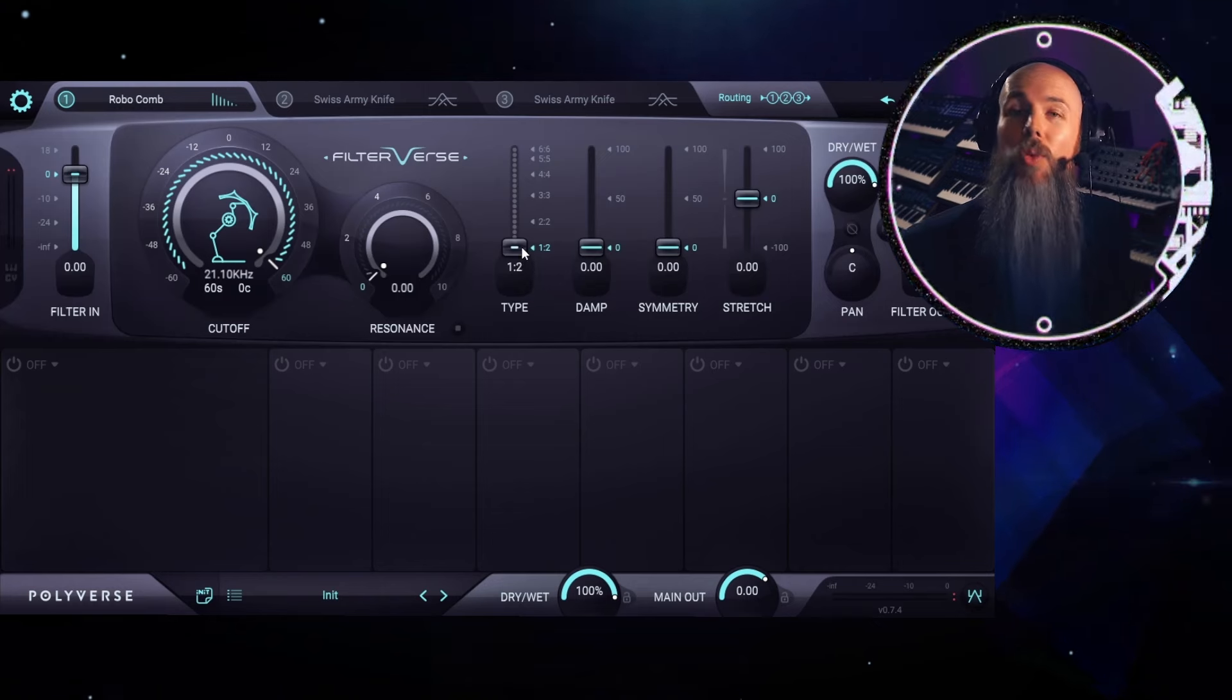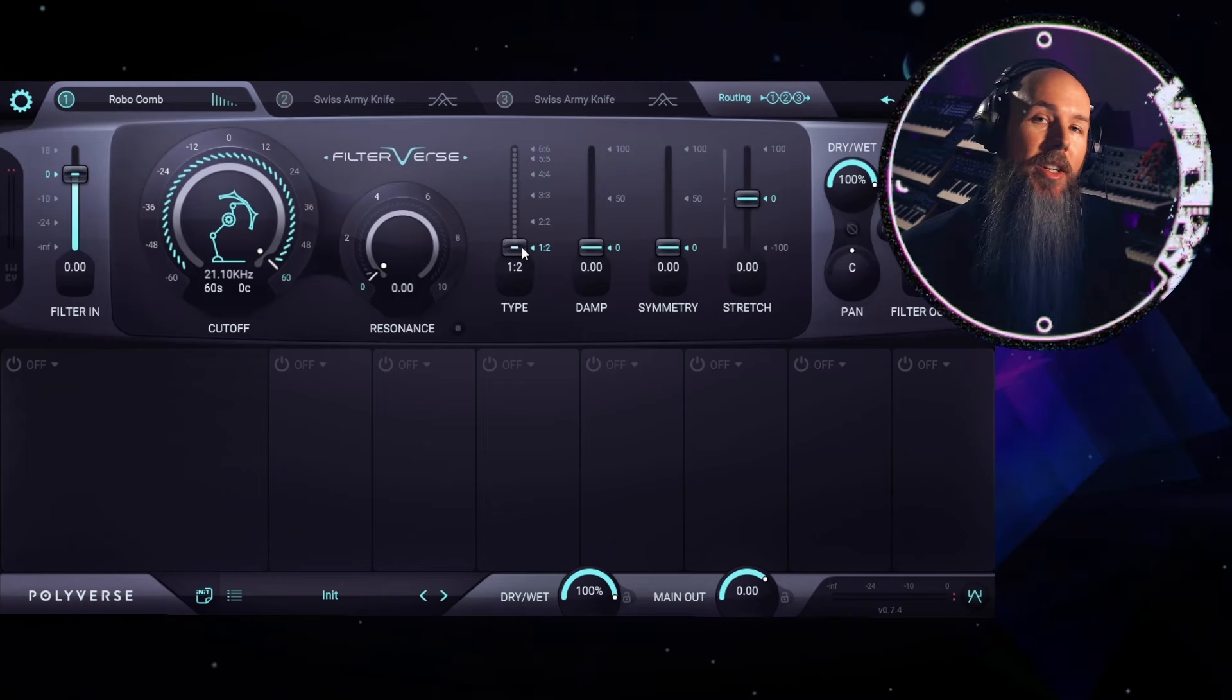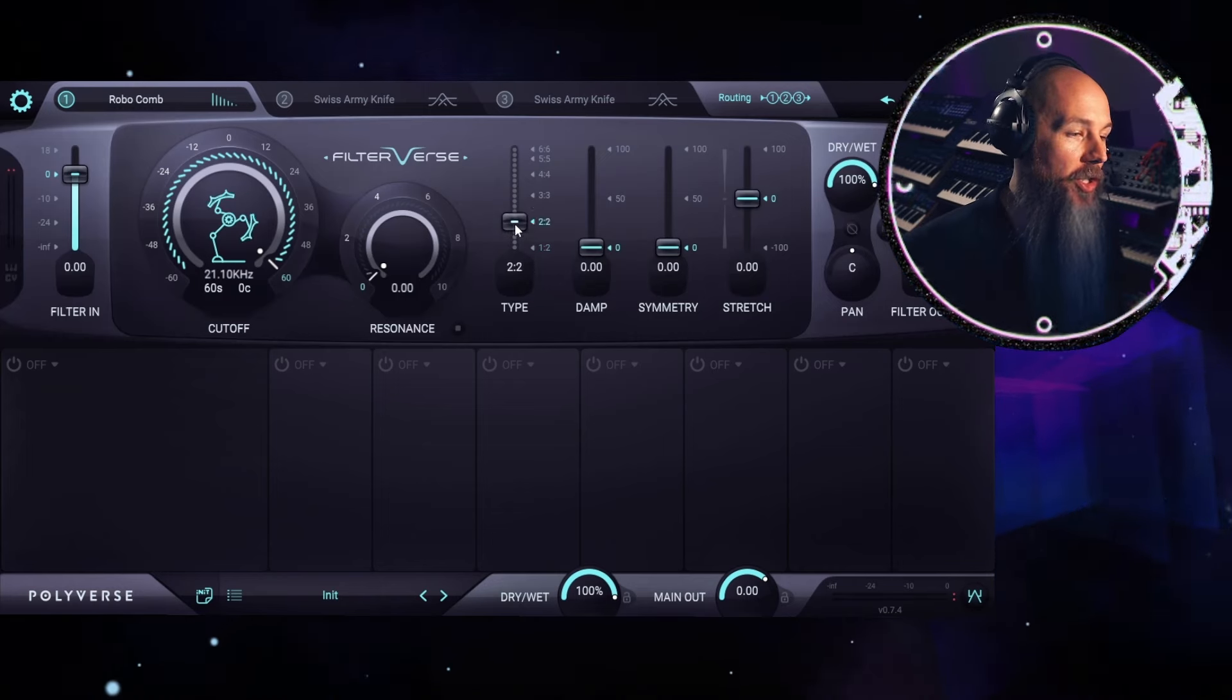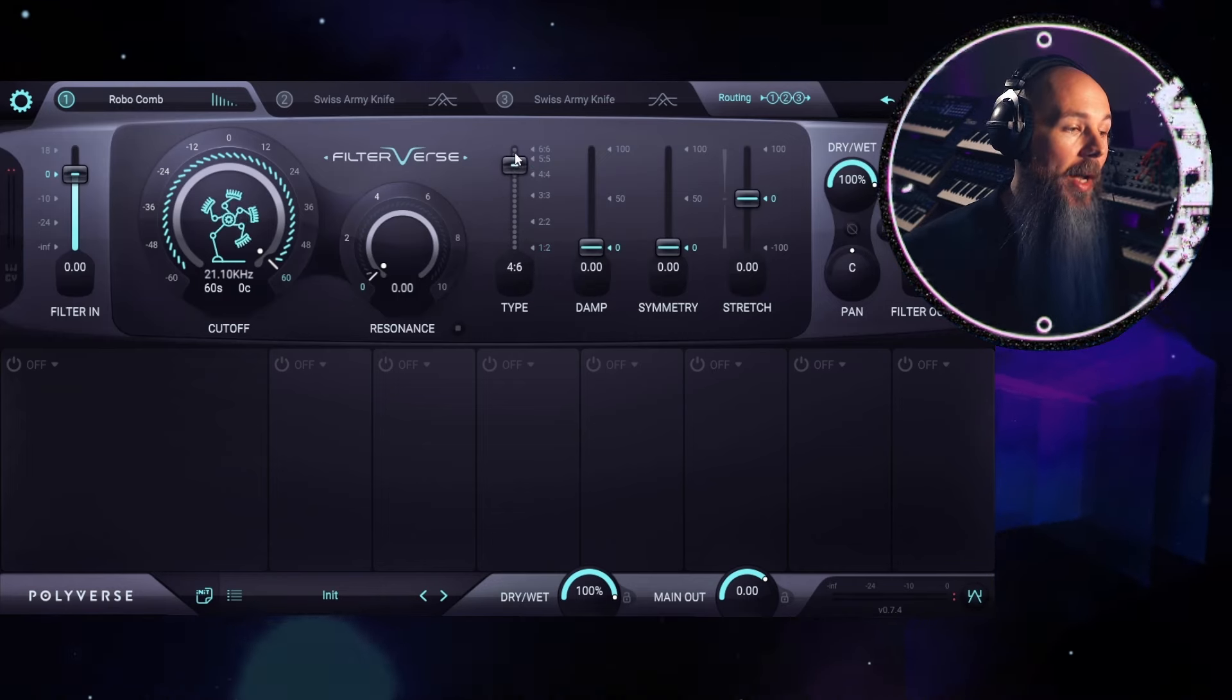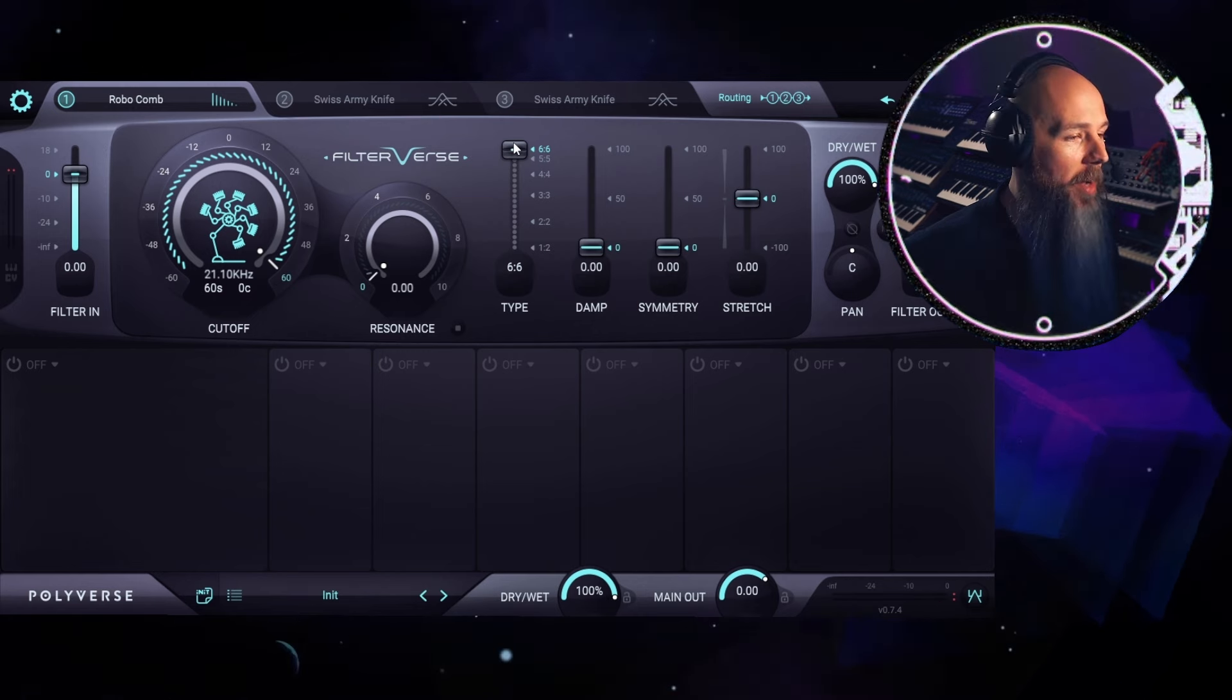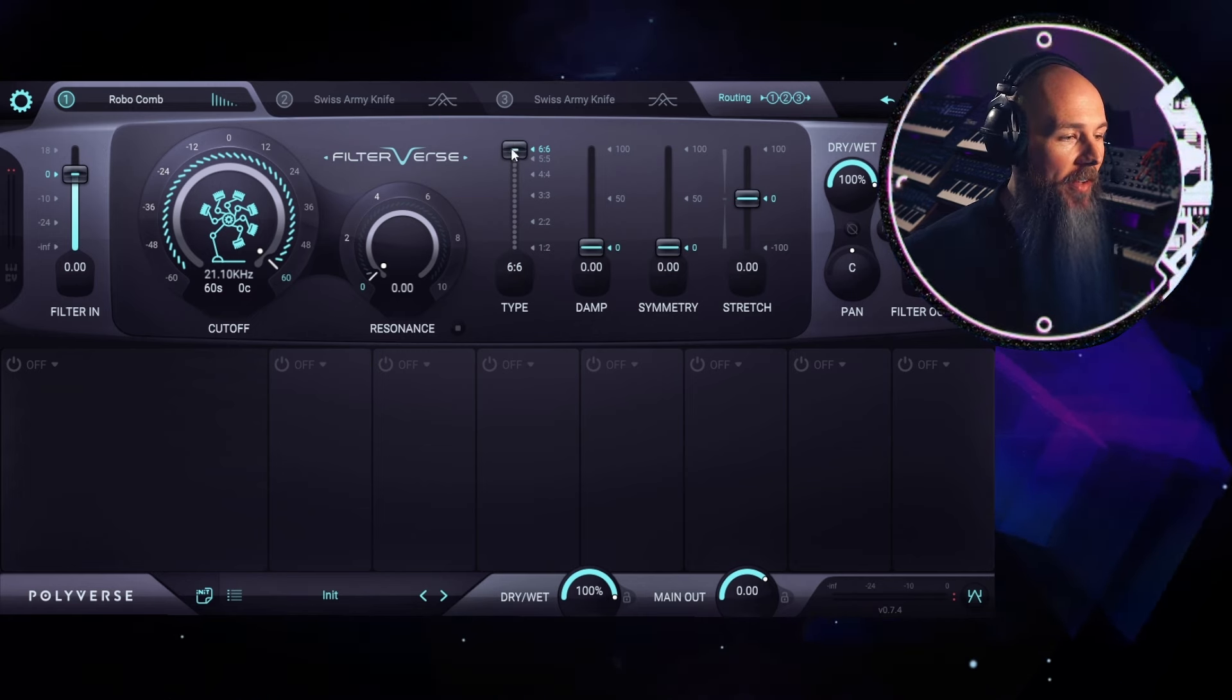I'm recording this during the public beta, but when the plugin releases fully it's going to have many more filters than this. But all we need for this example is the Robocomb. So what is Robocomb? Well essentially it is two nested comb filters that can actually be increased all the way up to 36 comb filters by moving this type fader.